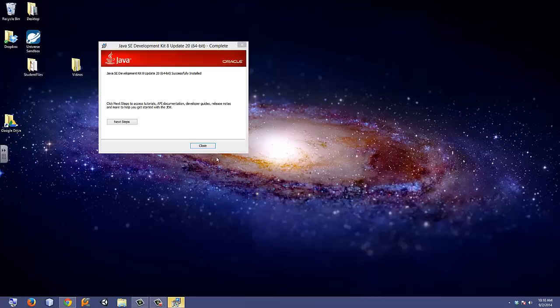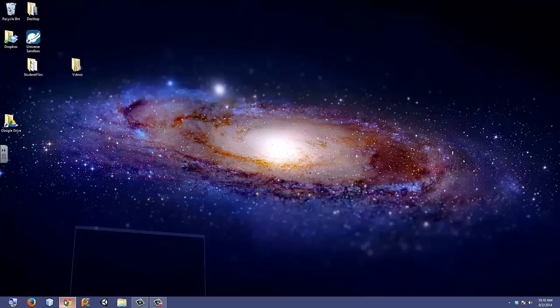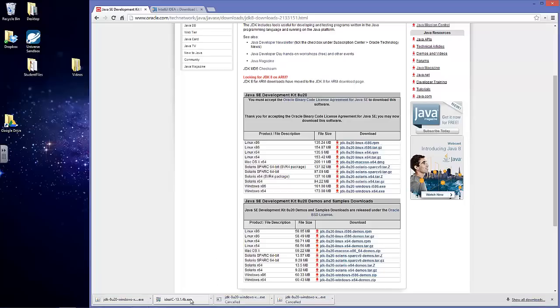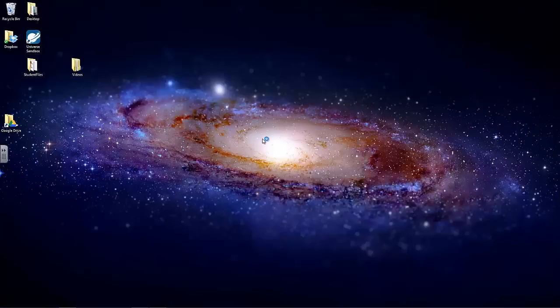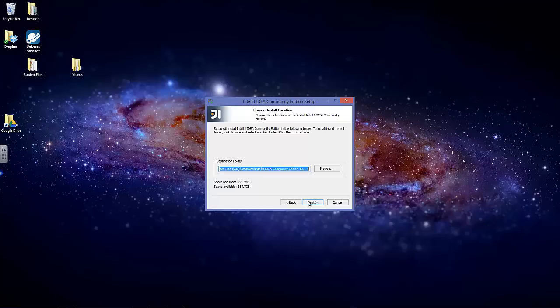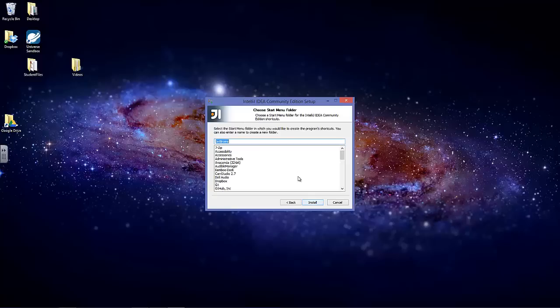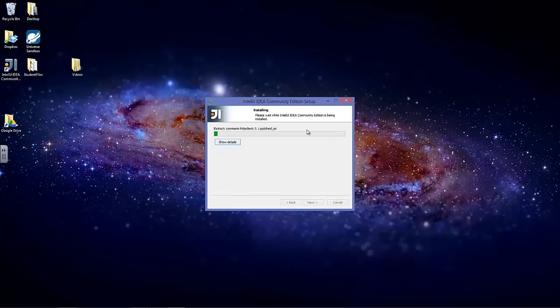Once that's done, you can start installing the IntelliJ IDE. Next, next, creating a desktop shortcut would be fine. It's going to start installing.